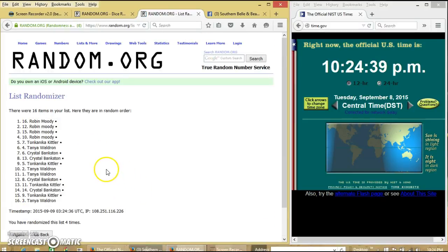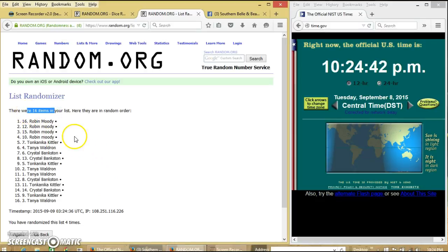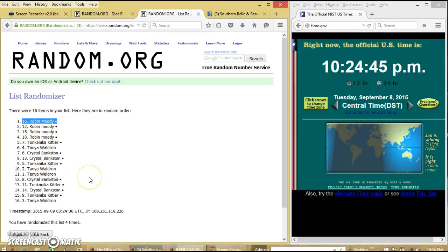Congratulations, Robin. You are the winner. We've had 16 items in our list. Spot 16. Robin Moody is our winner.